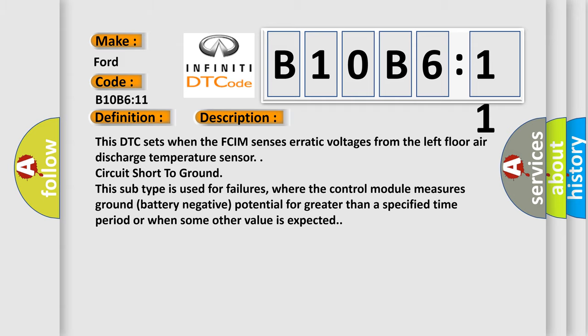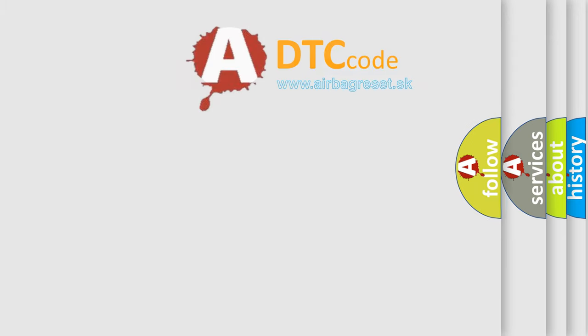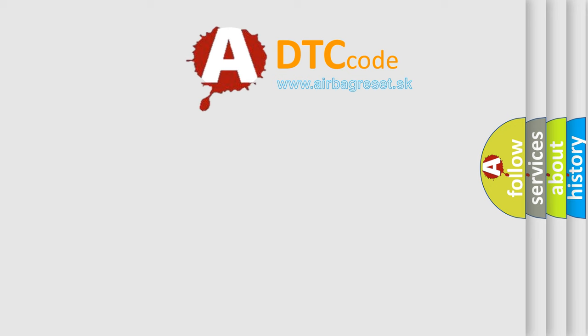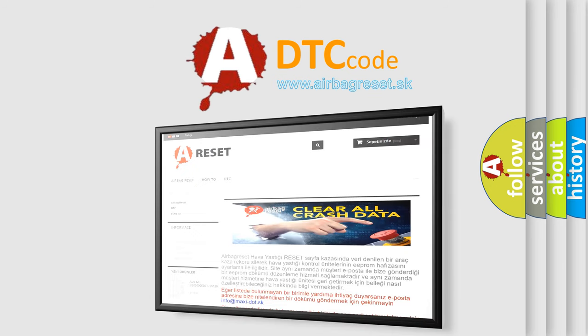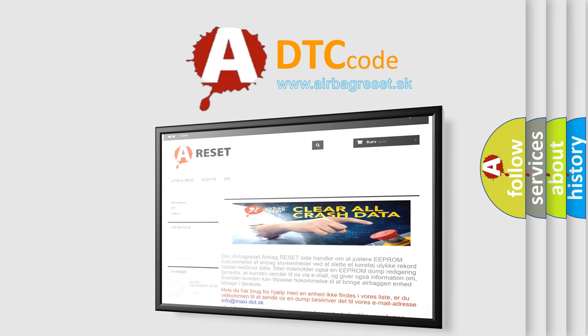The Airbag Reset website aims to provide information in 52 languages. Thank you for your attention and stay tuned for the next video.